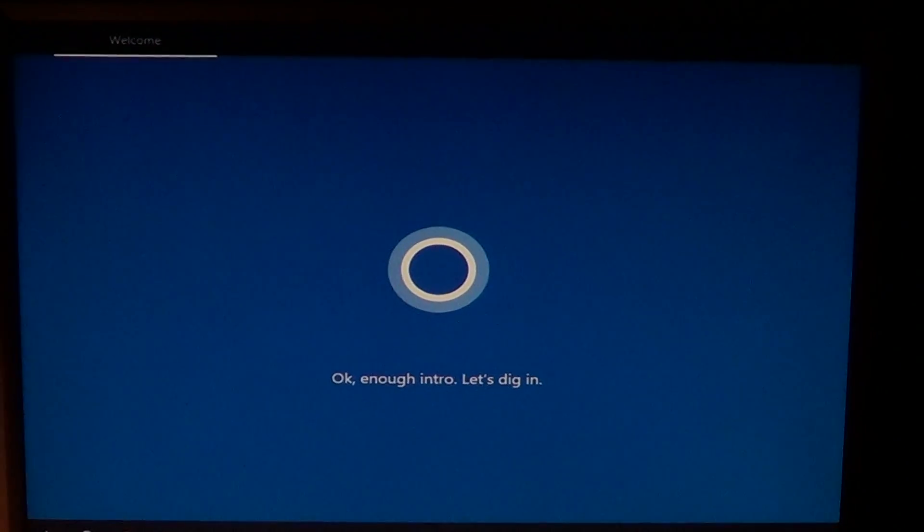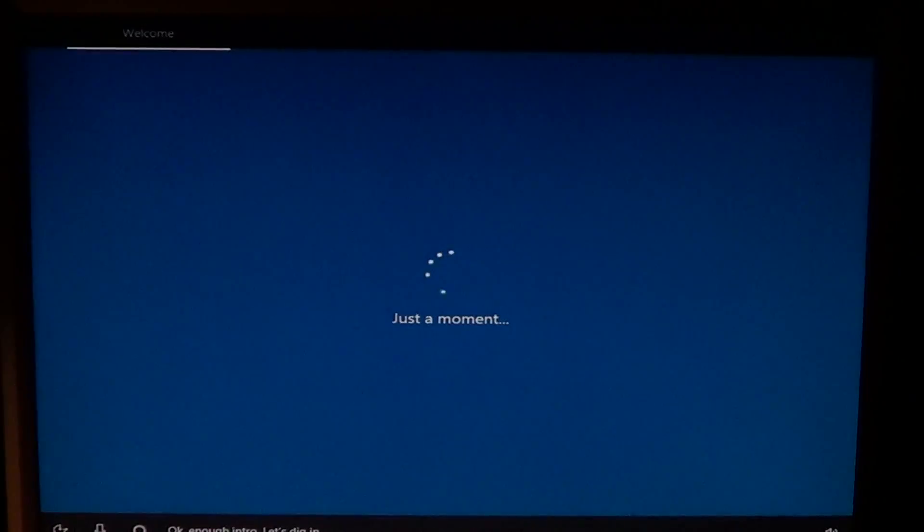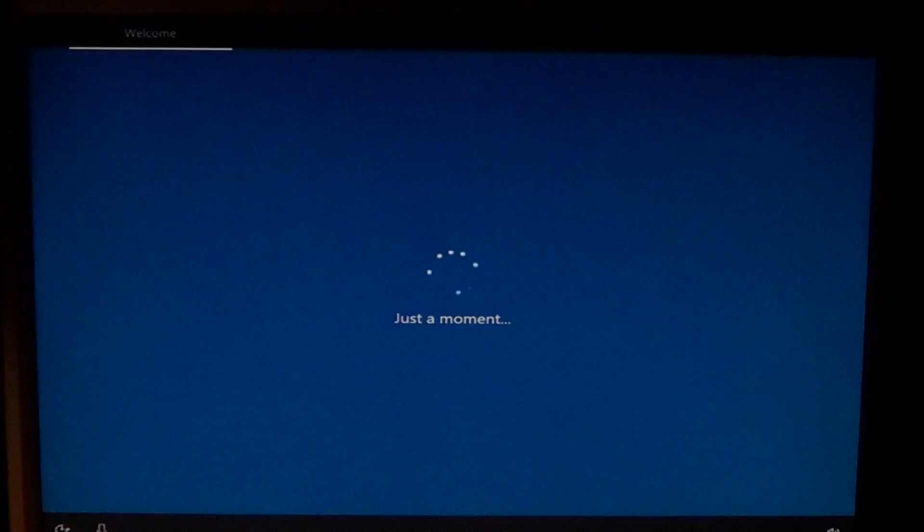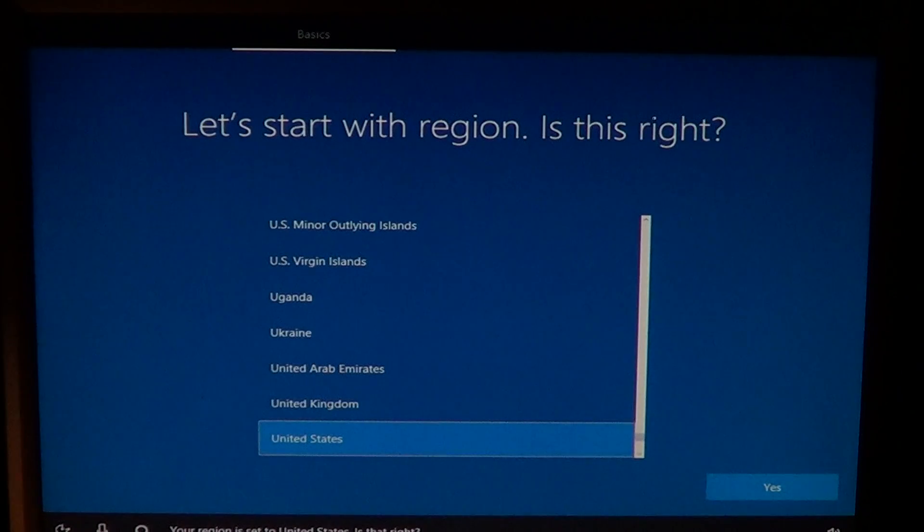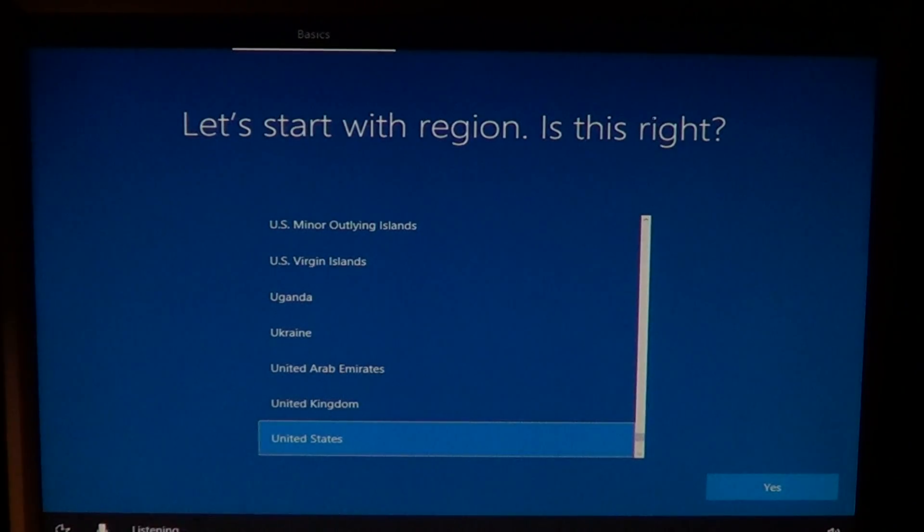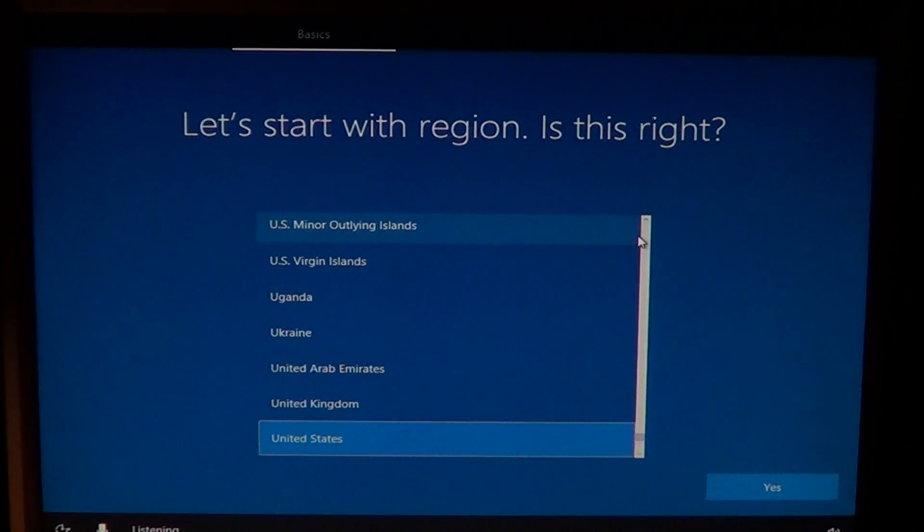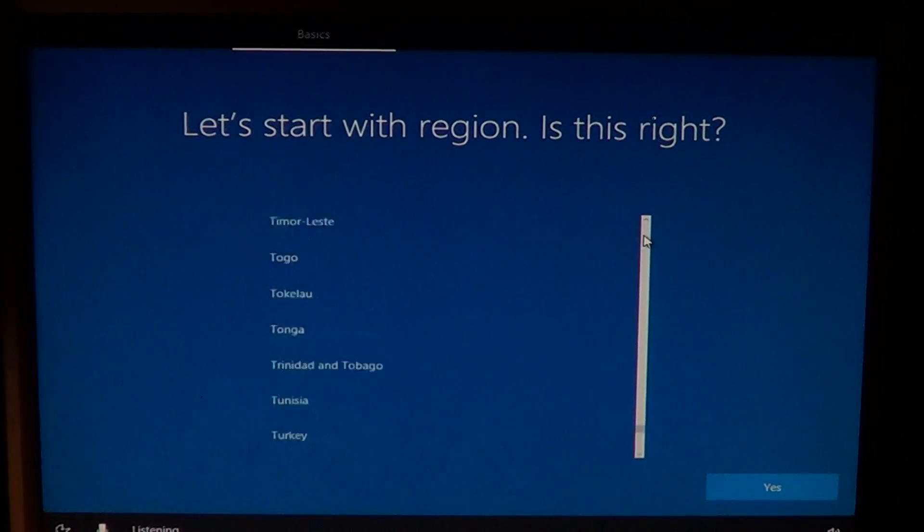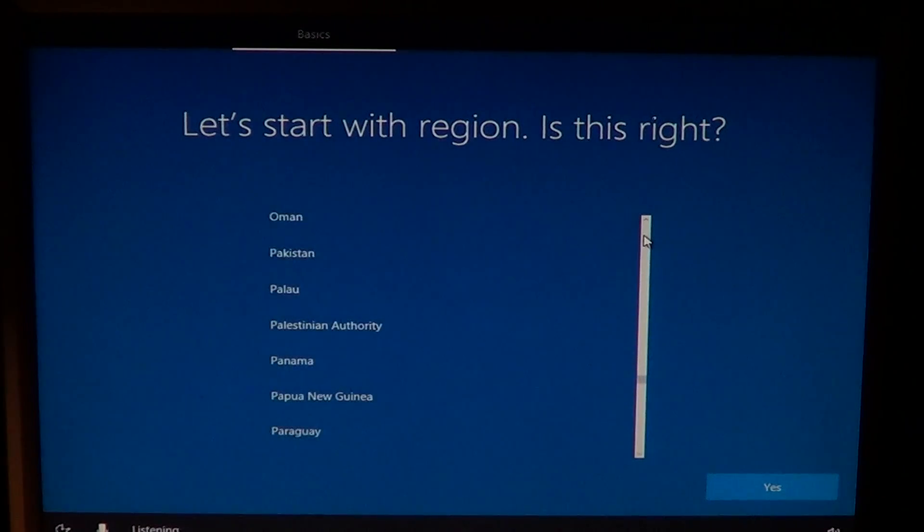Okay, enough intro. Let's dig in. After many restarts and black screens, you have to get here where Cortana greets you.